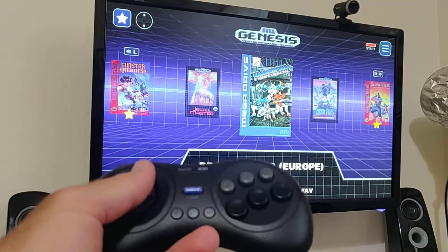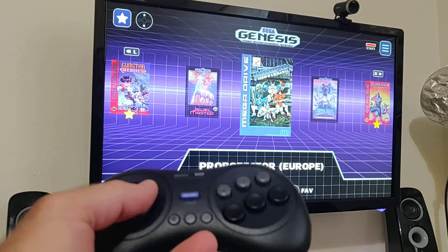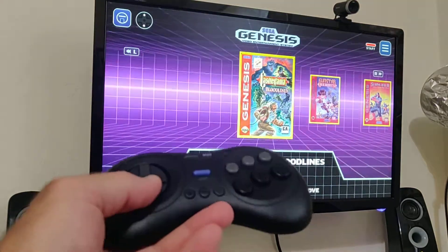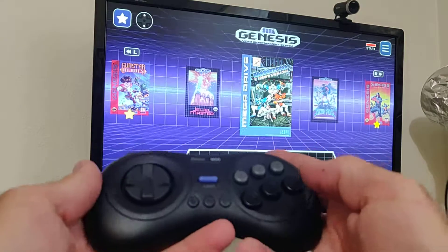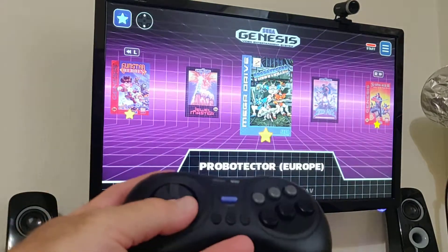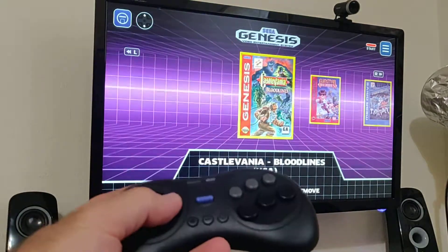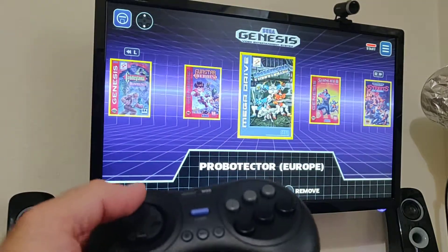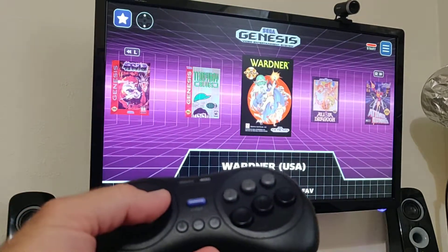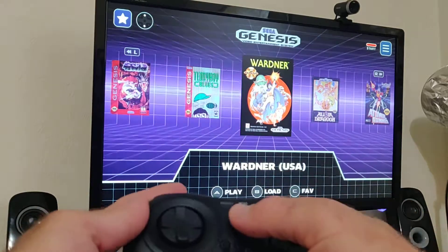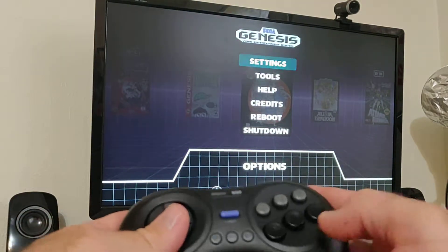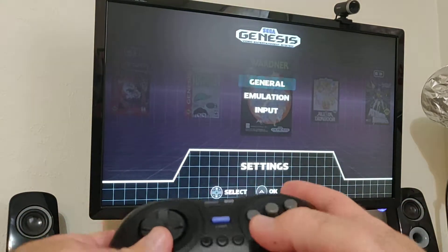You can favorite a game — just push C — and then you can go right to all of your favorites or browse your whole catalog. There are also settings you can go into.